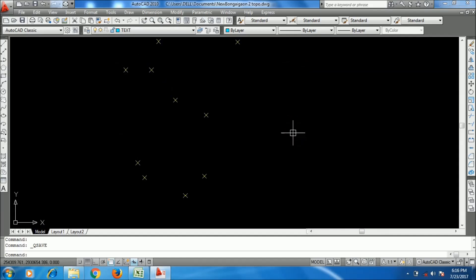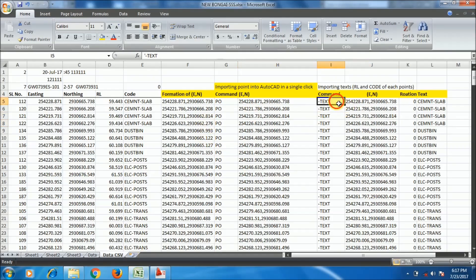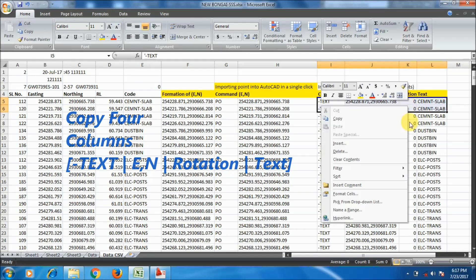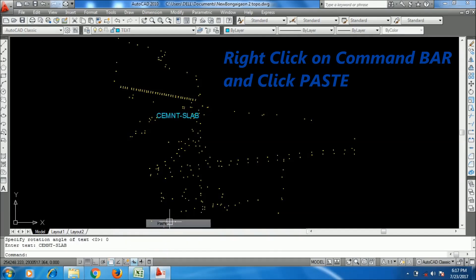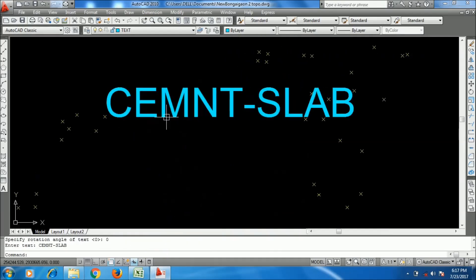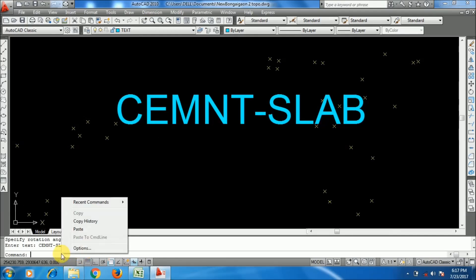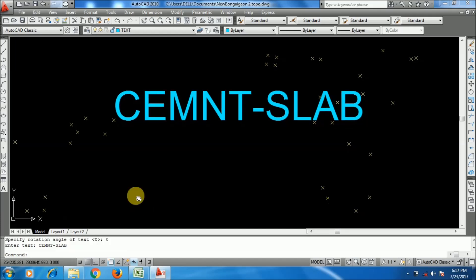Going to the Excel file, I need to copy the four columns. I am taking just two rows first for verification — to check that my text has been imported in the right manner. I'm copying just two rows, then right-clicking on the command bar in AutoCAD and pasting. The text has been imported, but the height is too large.